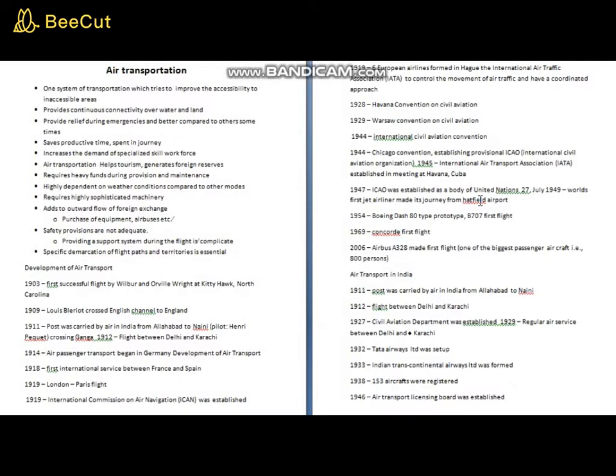There are some problems associated with air transportation. Setting up facilities in any area requires heavy funds, and these heavy funds are continuously required — not only at the time of initial provision, but also during operation and maintenance. A continuous flow of funds must be maintained for the system to function.